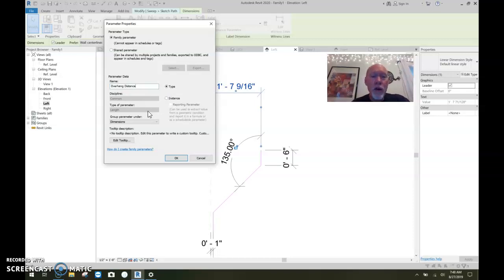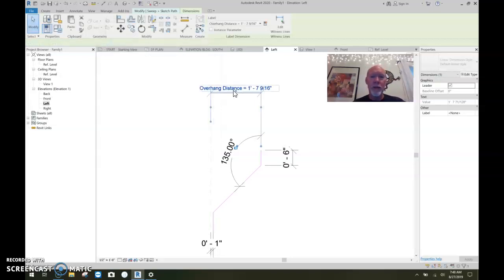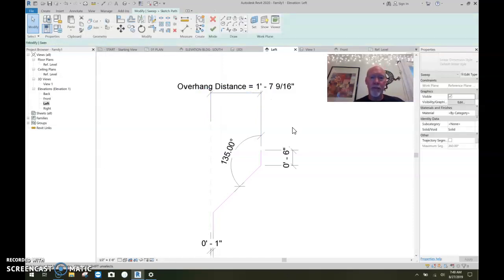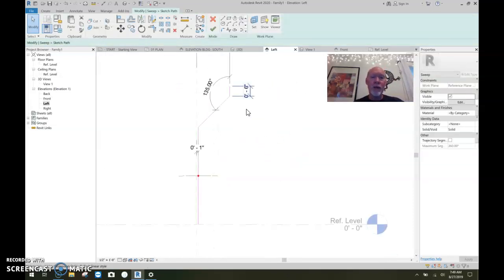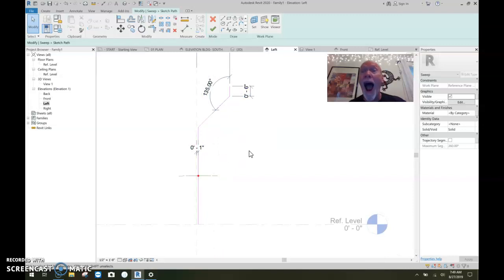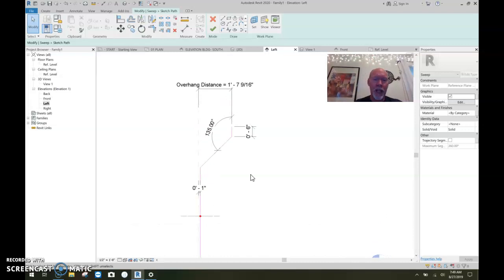And I'll leave it as a type parameter because often in the projects, you'll have the same overhang all the way around the building. And if you don't, you can make two. You can have one for the short overhang and one for the long overhang. Bada bing. Okay. We're going to leave it. So I'm going to say, okay, so there it pops in overhang distance. Okay. So now that we've got this under control, under constraint, we've got it right where we want it.